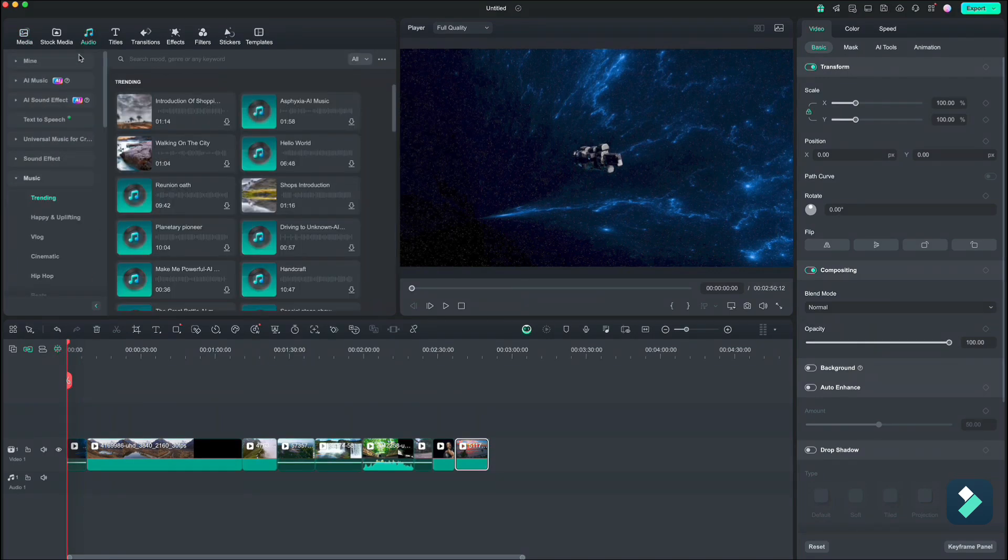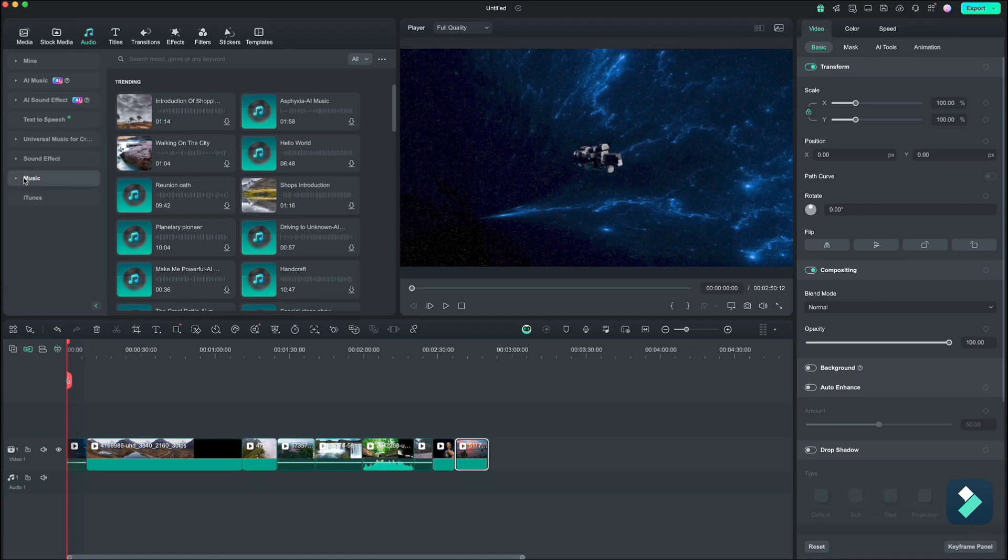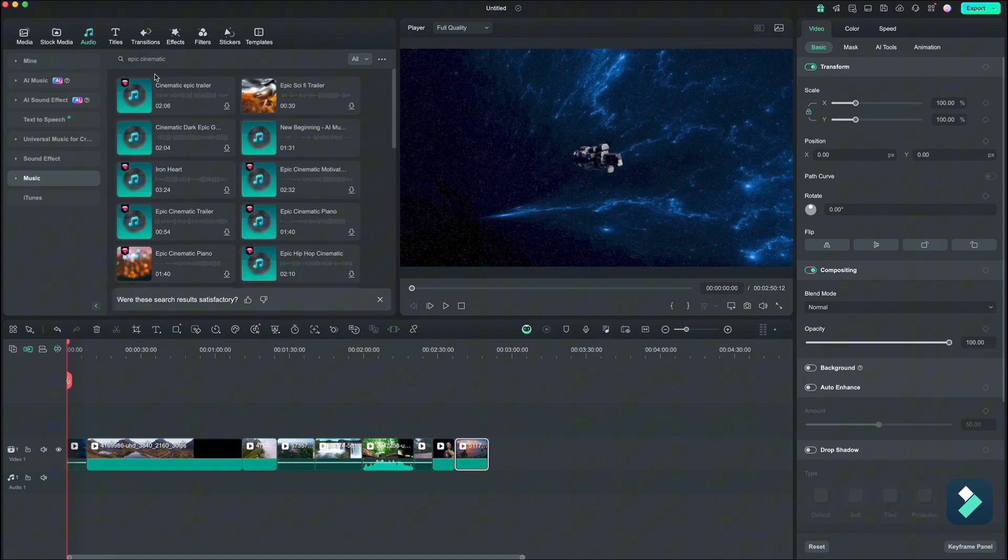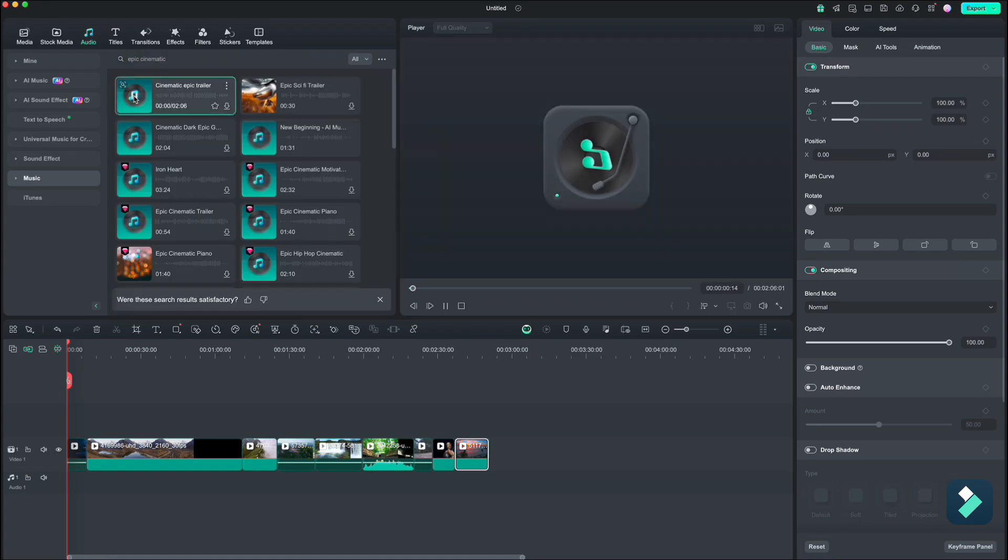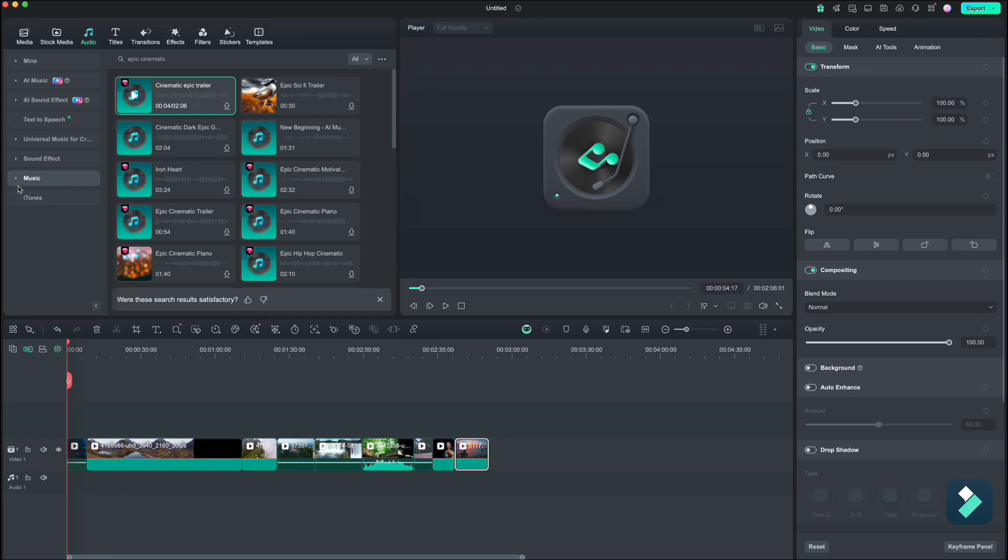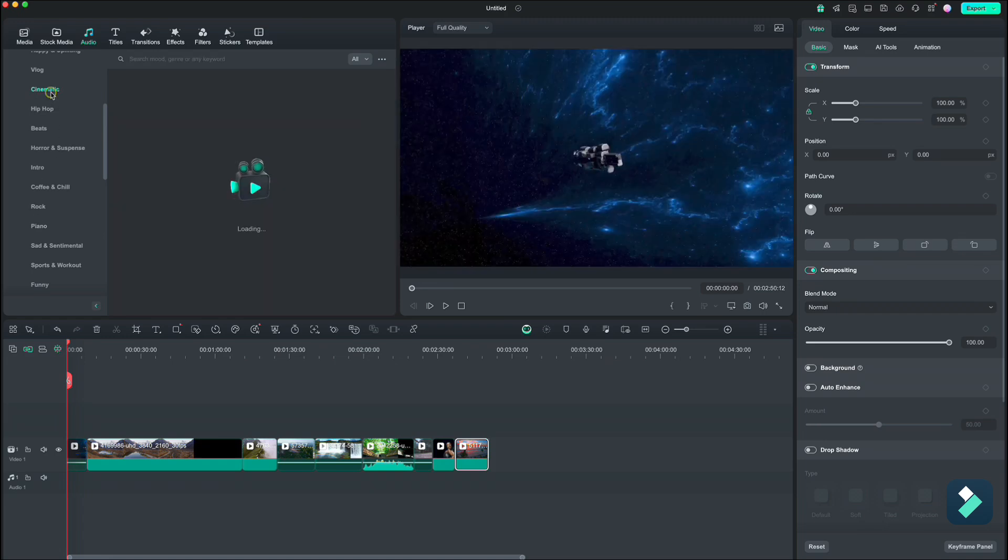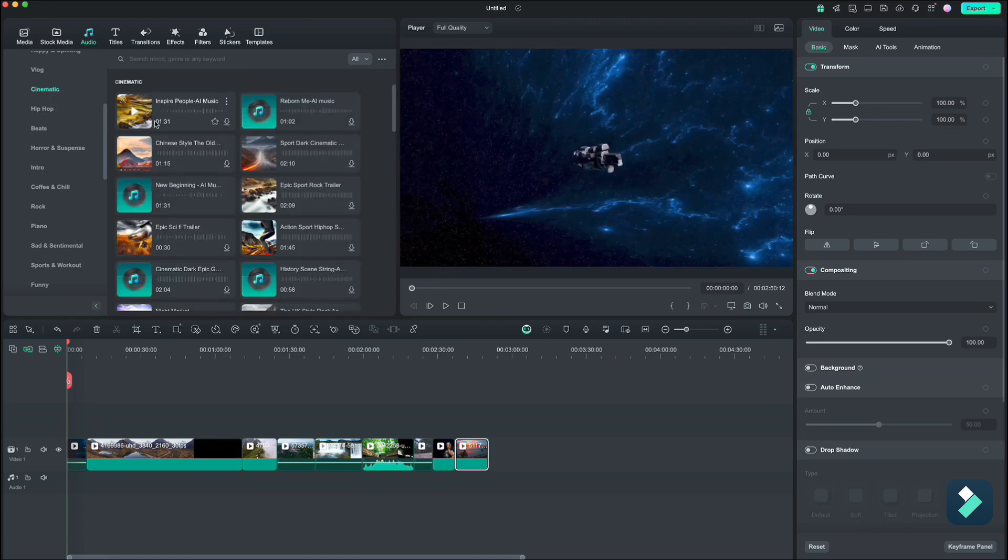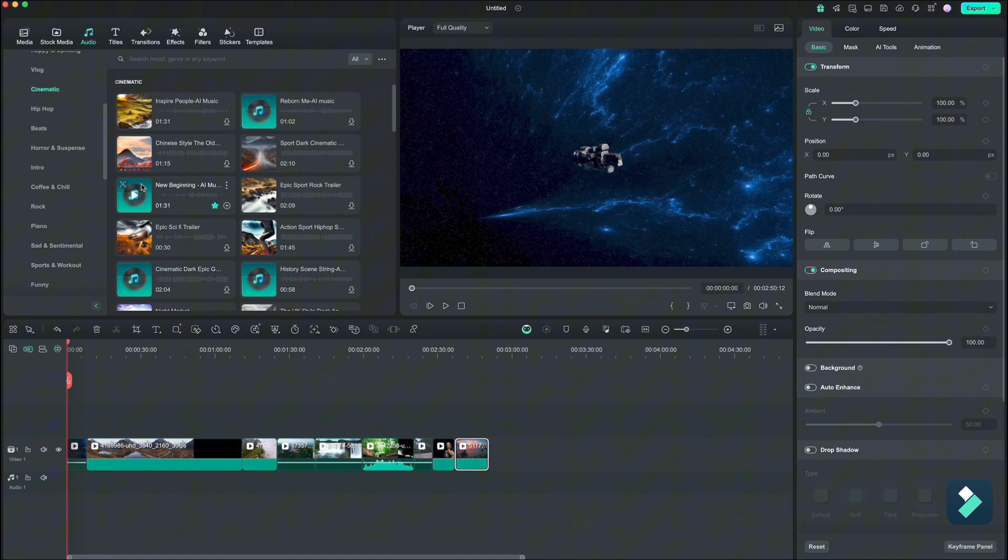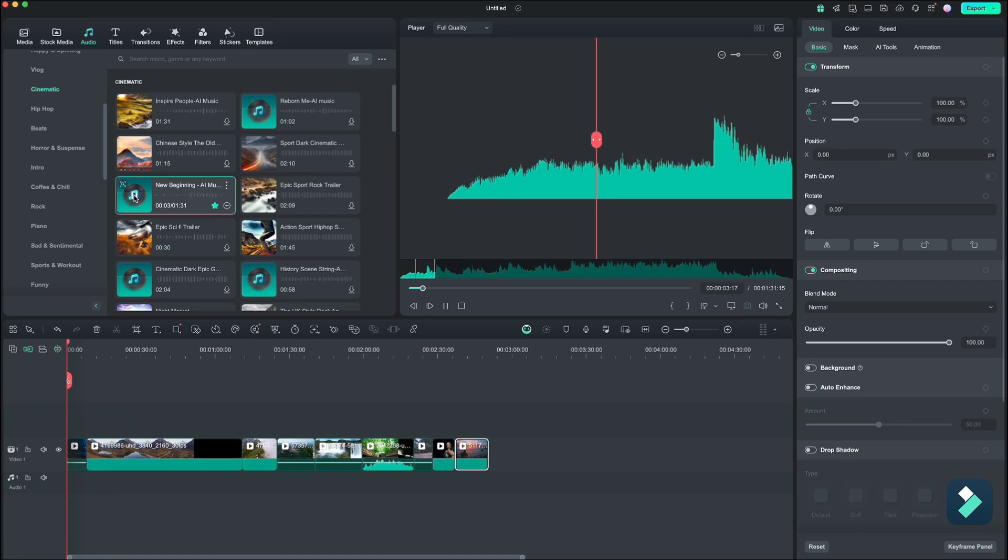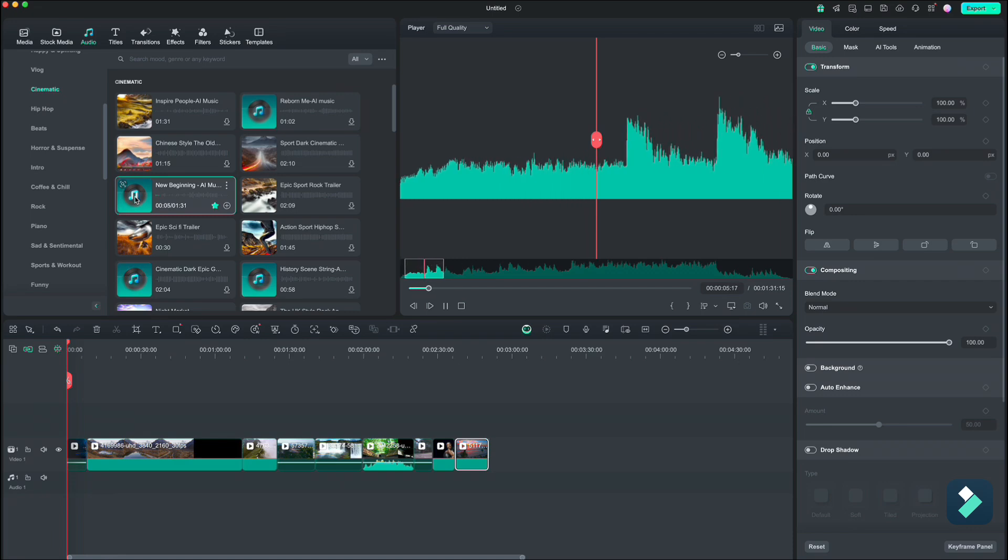Go up to audio, music, and type epic cinematic. Let's try this first one. No, I don't like it. We can also go back to the left side and search under the categories. For this case I will go on cinematic. Yes, that is what I am looking for.